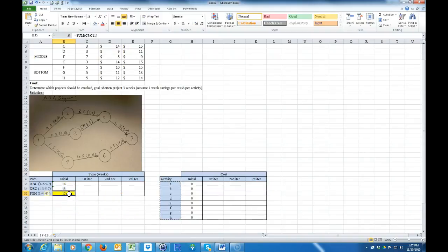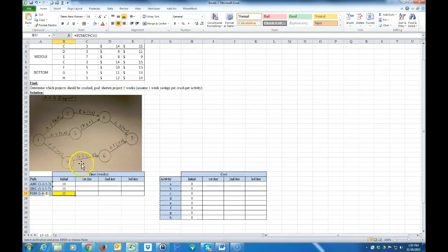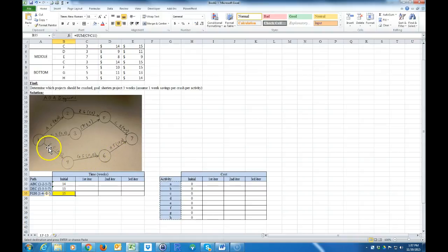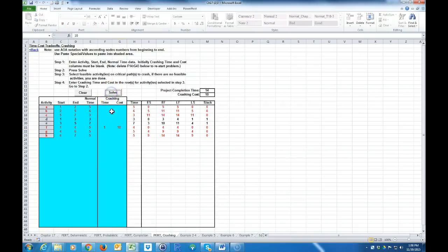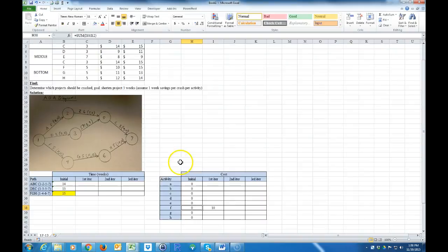I can crash activity F for $10, G for $11, or H for $12. Which one's the cheapest? Since we're trying to minimize cost, we crash activity F for $10. So I go to activity F, reduce it by 1, cost is 10, and hit Solve. That lowers the project to 14 weeks. I didn't do anything on the top or middle paths, so those still take 14 and 13 weeks.